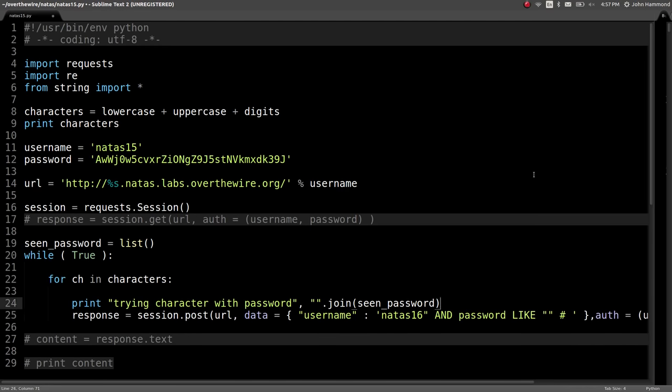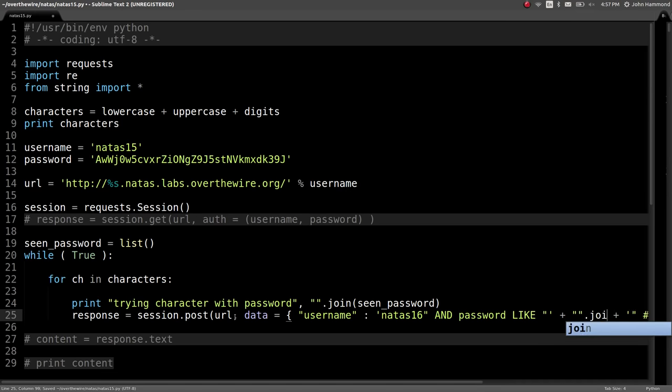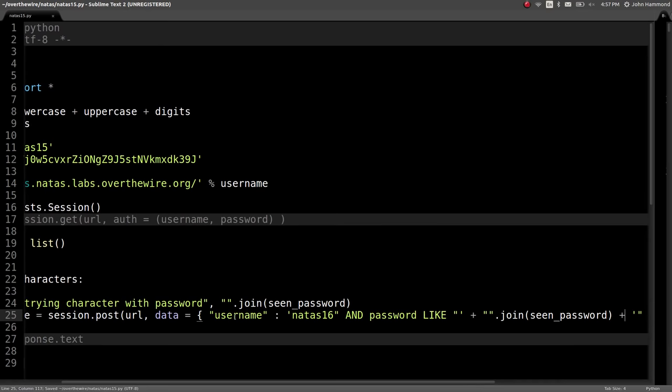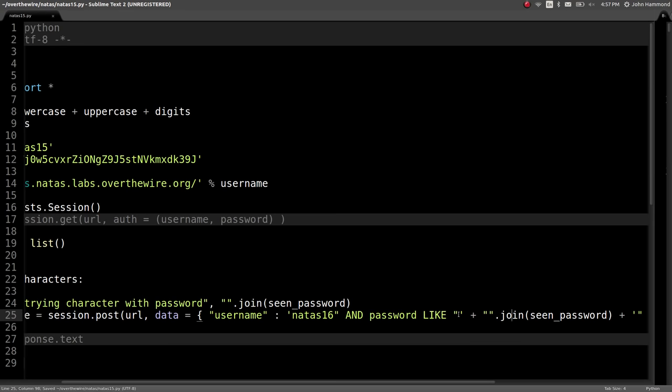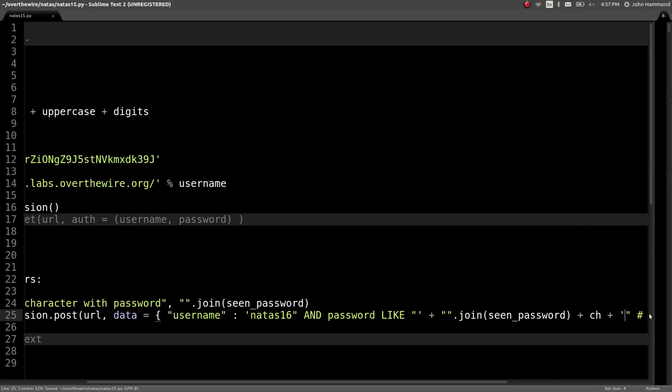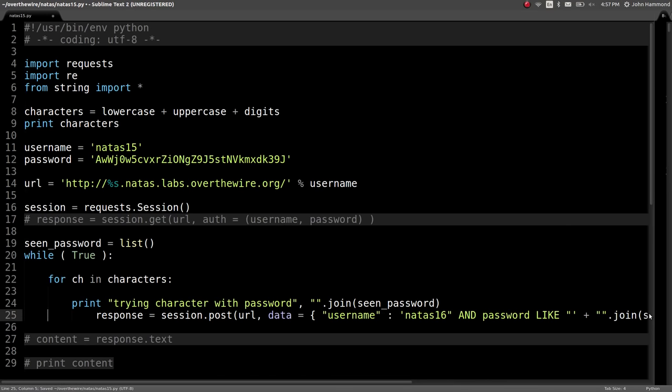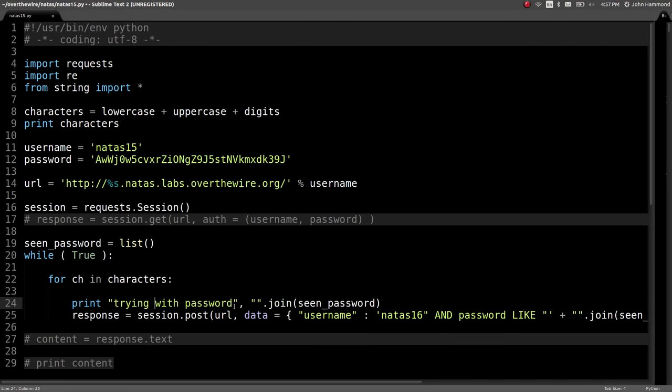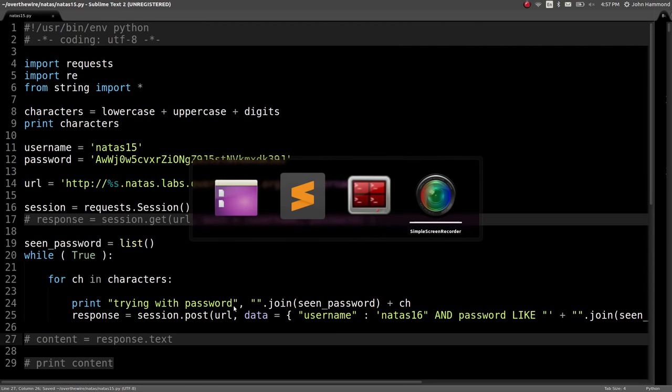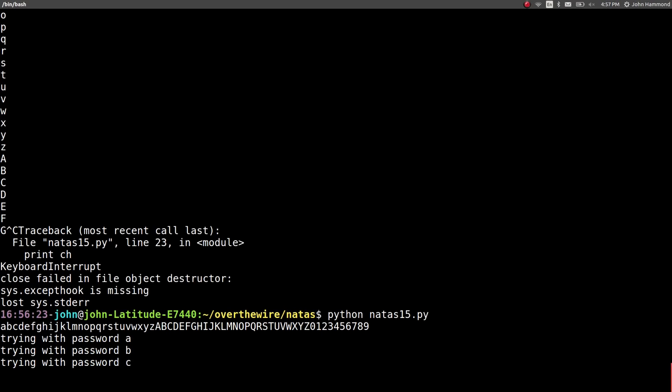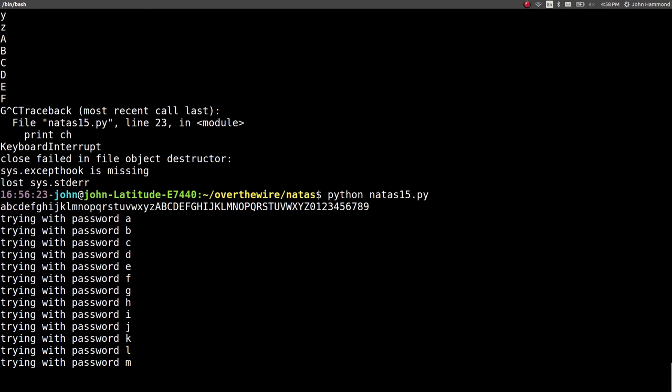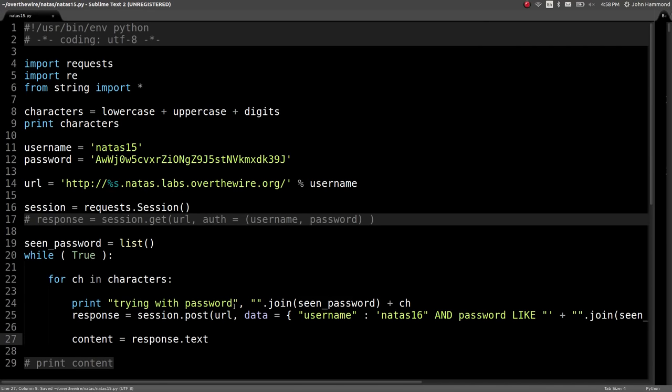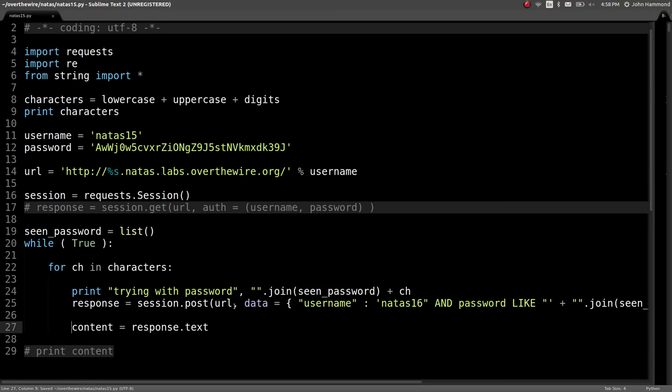So we can try and print out trying character with password and then join of what we've seen of the password. When we join that seen password together, that just makes it a string. That's some Python syntactic sugar to join every element in the list together with an empty string, so it puts them all together as one string. So now we can get the response, but we're going to have to change our post request to make that like statement add in what we've seen so far of the password as a string. So I'm terminating my original string with a single quote, but I'm still inside the like query here with the double quotes that denote this is part of the like SQL string, adding in what we've seen of the password and then the character that we're looking at currently.